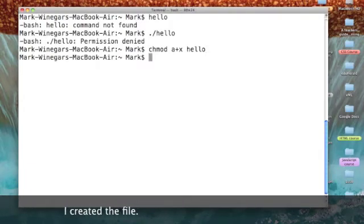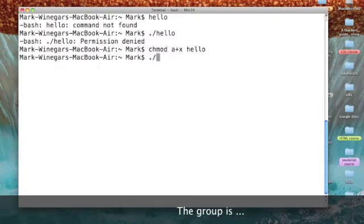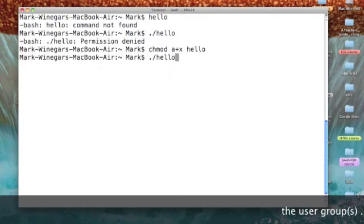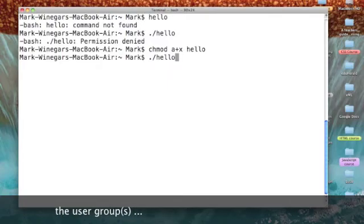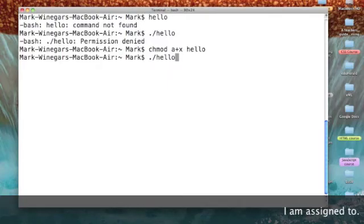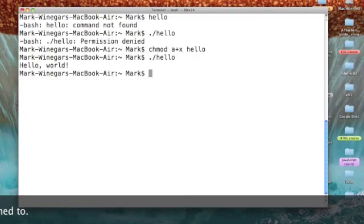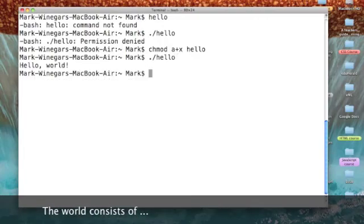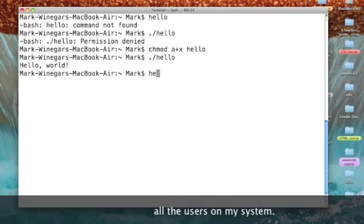So press return and now let's try running it with a dot slash hello. That dot slash simply means it's in this current directory. And there we go, we've got hello. Do we need the dot slash? Well let's see.